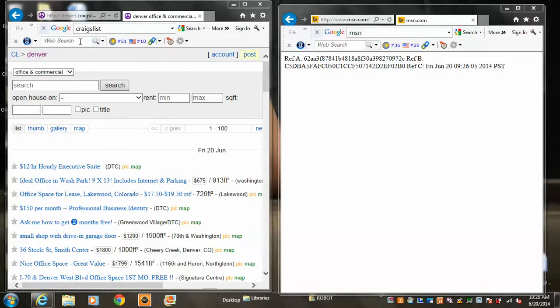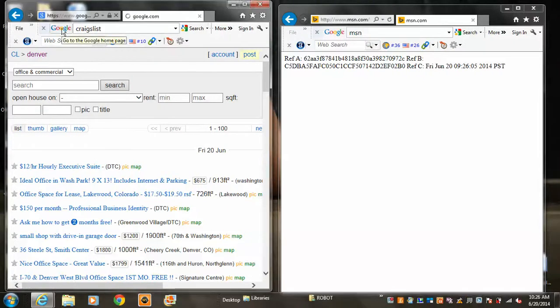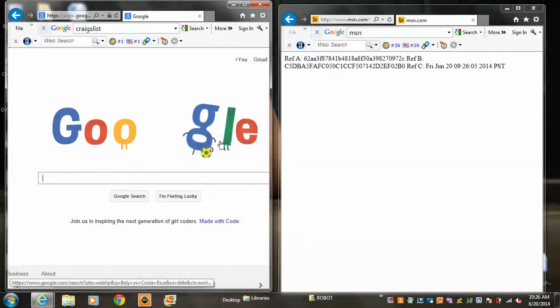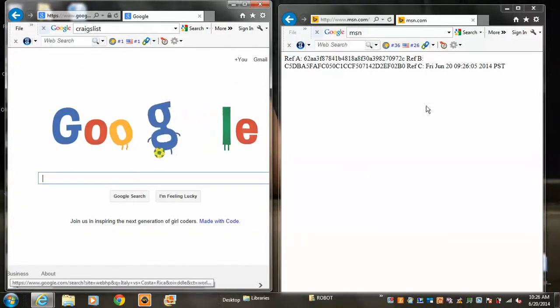Just a quick update here. It looks like MSN has been hacked. There's a problem. You can see on the left side there's no problem with Google.